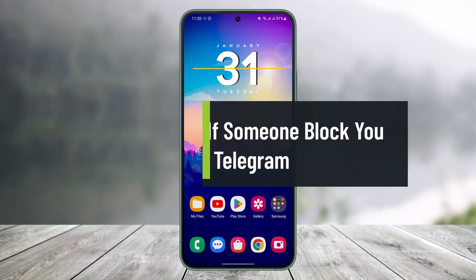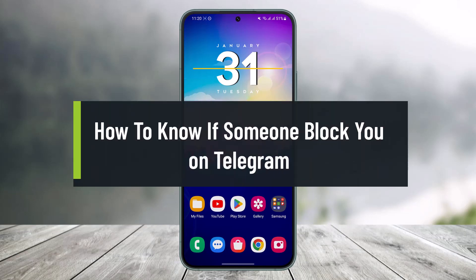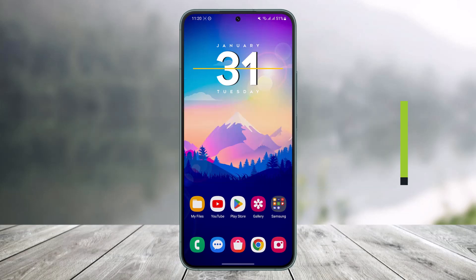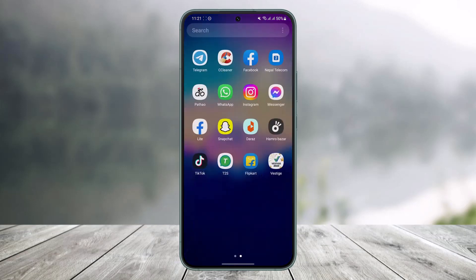Welcome back to our channel Help Tech. In today's video I'll tell you how you can figure out if someone has blocked you on Telegram, so make sure to watch the video till the end. Telegram does not notify its users if they have been blocked, simply due to privacy reasons, but there are a couple of ways we can use to figure this out.